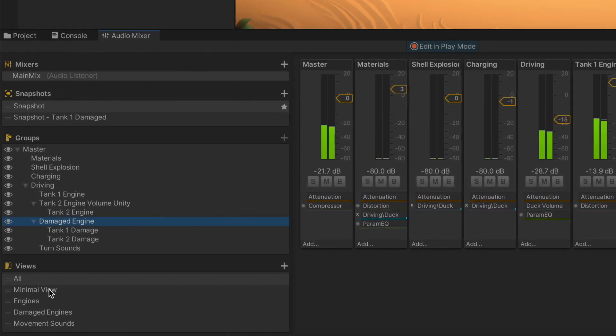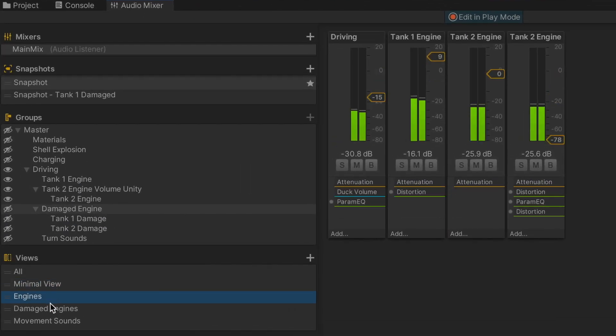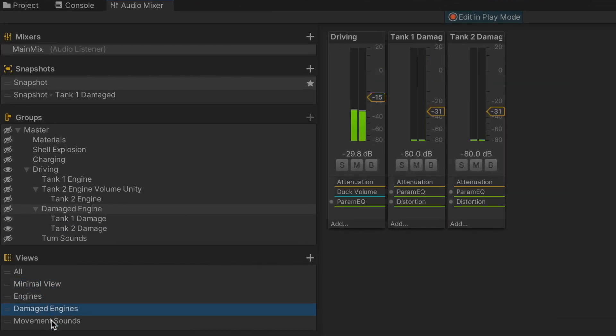The majority of the mix I refined through a ton of iteration, but I also made separate mix templates to fine-tune levels and EQ of specific elements.